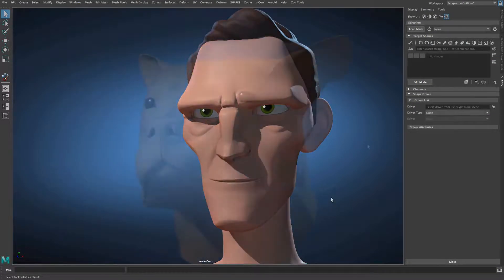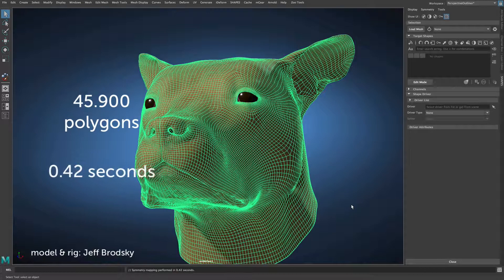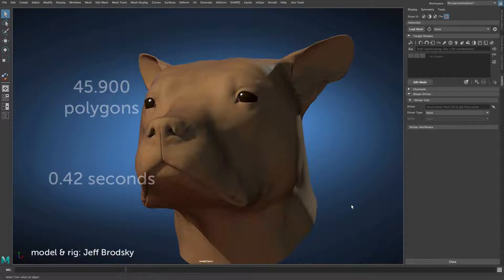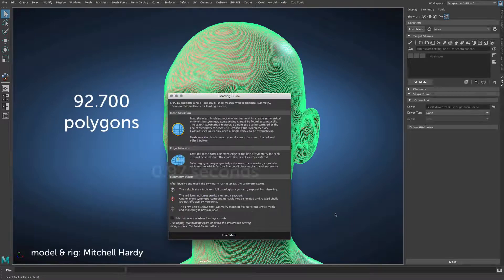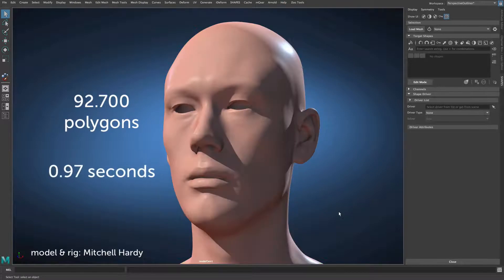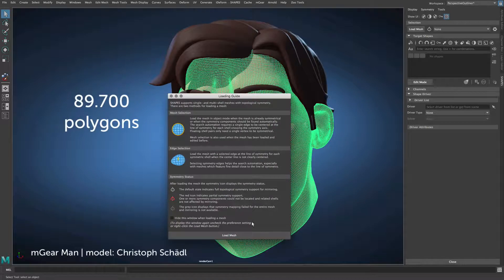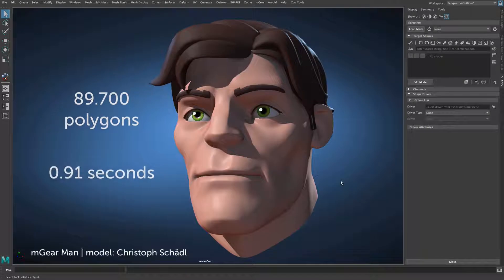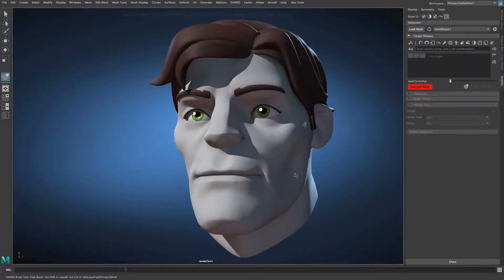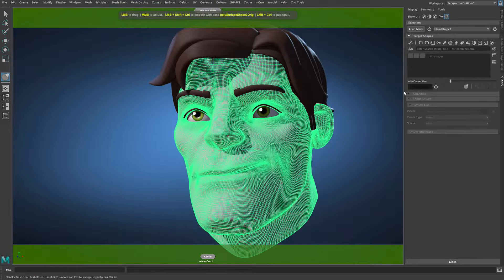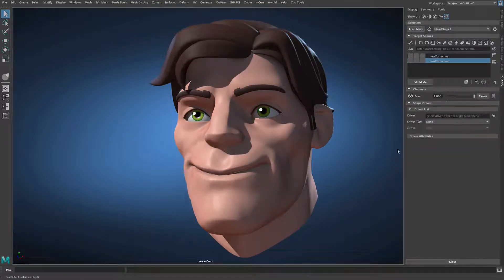The symmetry mapping has been rebuilt and is now able to handle meshes with higher poly counts. The new algorithm is up to three times faster with single shell meshes, and remember, this is only for the first time loading the mesh. Once the mapping exists for the mesh, all mirroring actions can be performed without calculation time.